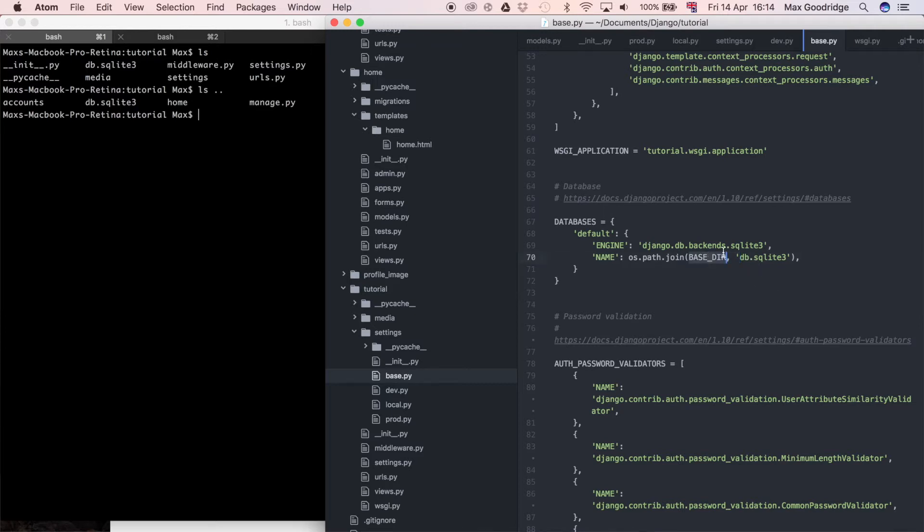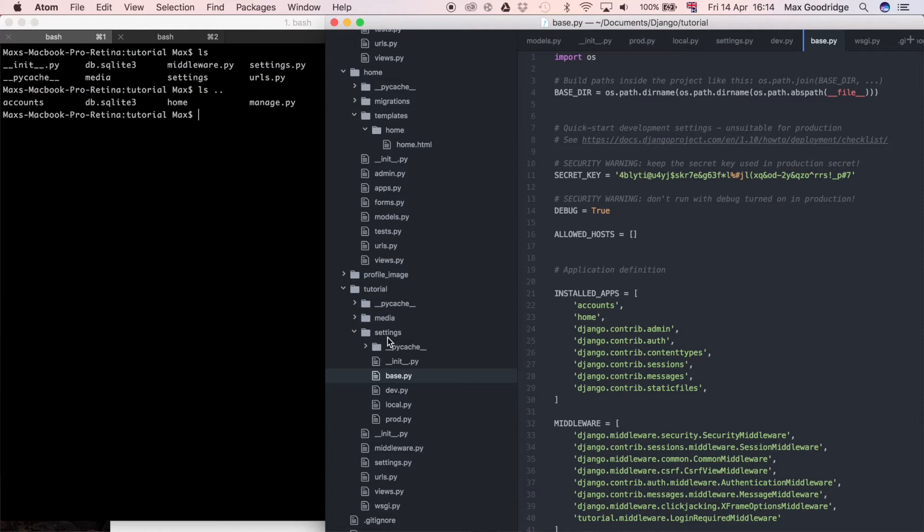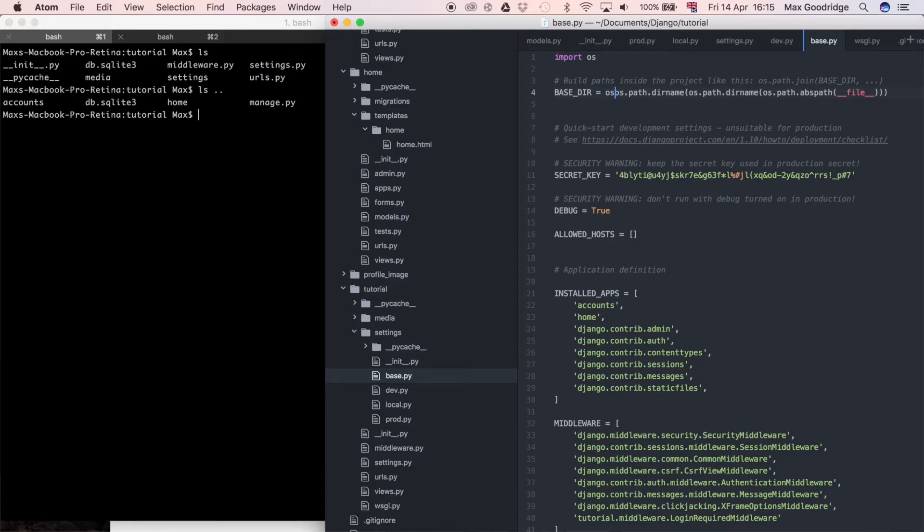But the issue here is coming from BASE_DIR, which is currently not correct. Since we put it in the settings folder, it's actually gone down another directory. To bring it up and refer to BASE_DIR as the same directory as before, I'm going to wrap it in another os.path.dirname, which refers it to its parent directory. It takes the path and loses the last folder on the end.